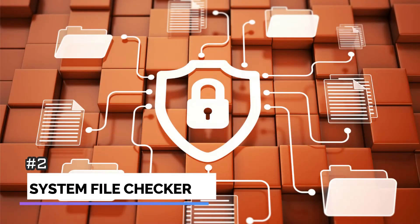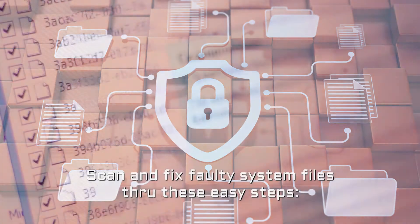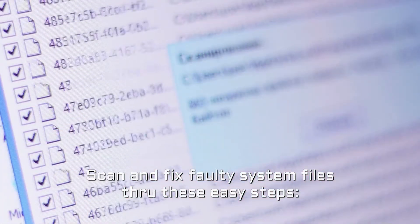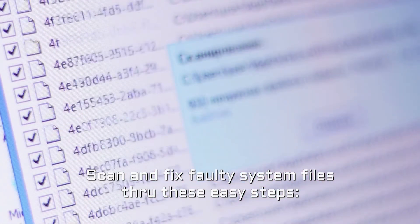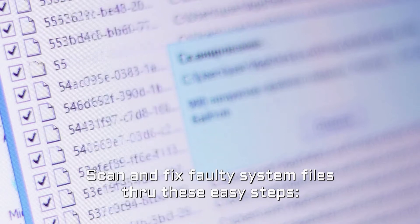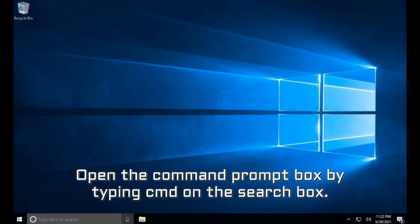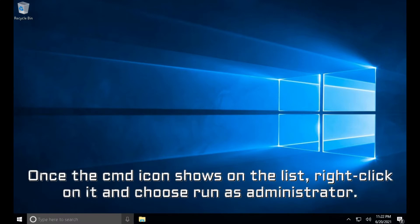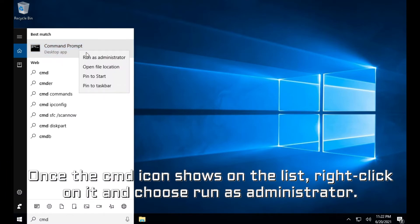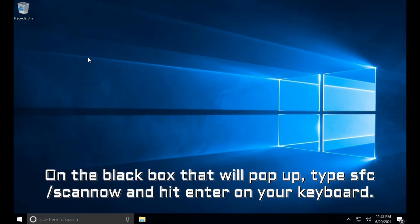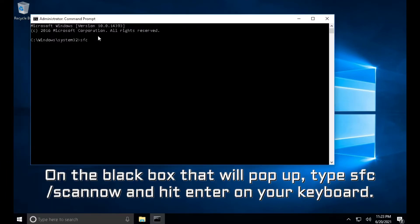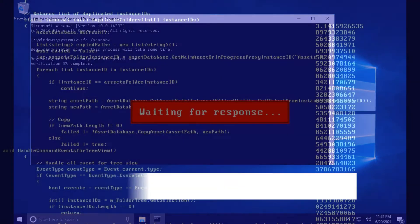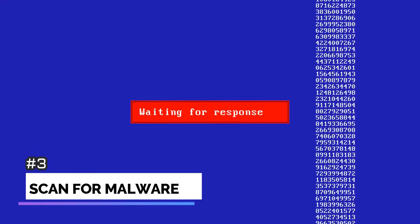Number 2. System file checker. Scan and fix faulty system files through these easy steps. Open the command prompt box by typing cmd on the search box. Once the cmd icon shows on the list, right-click on it and choose Run as administrator. On the black box that will pop up, type sfc /scannow and hit enter on your keyboard. Restart your PC once the scan completes.